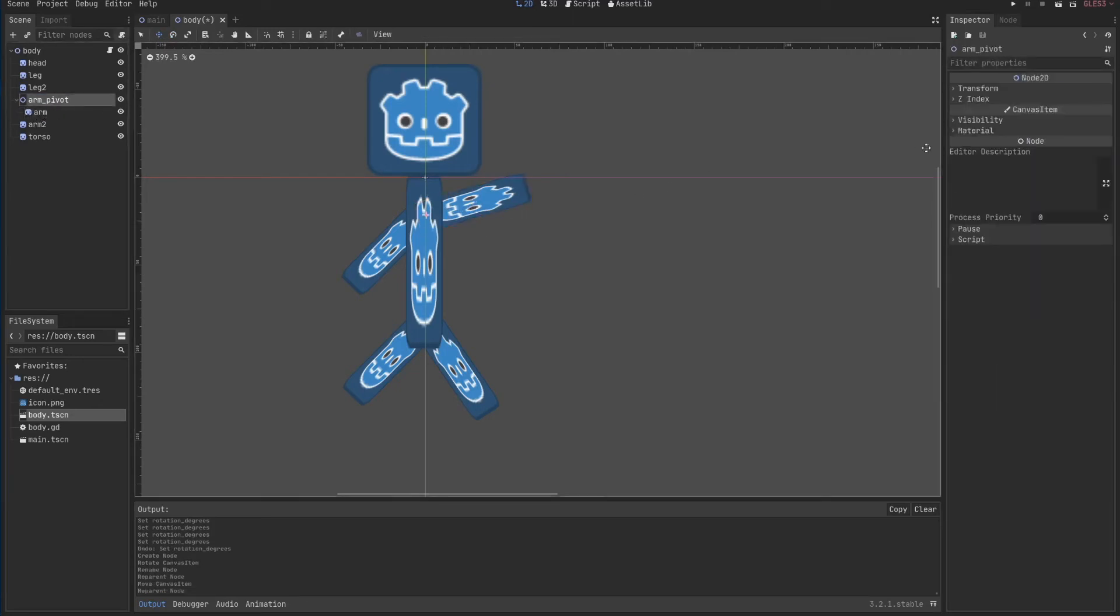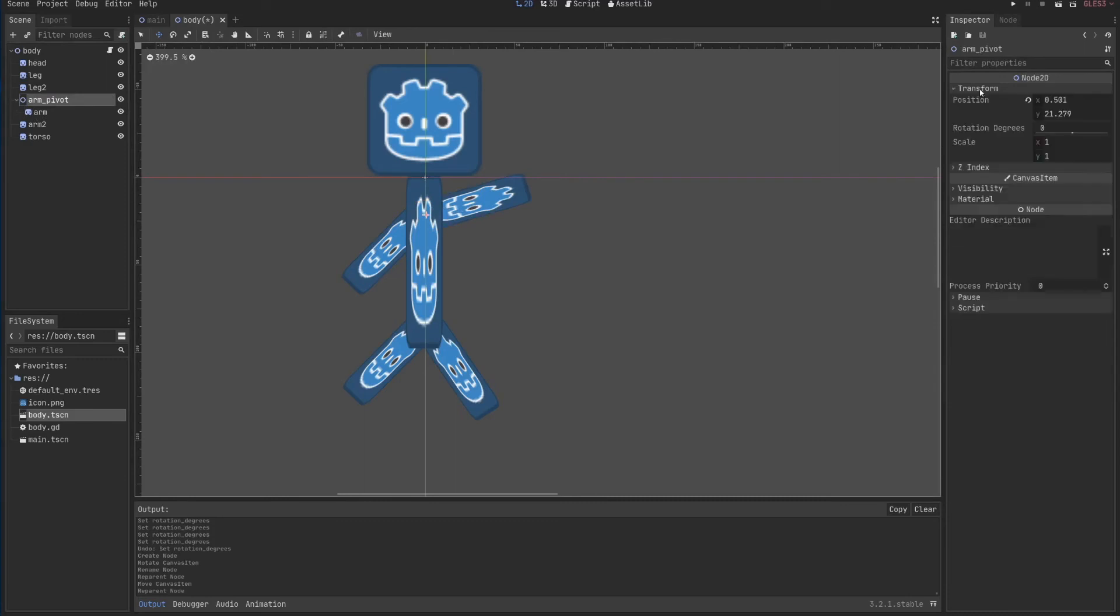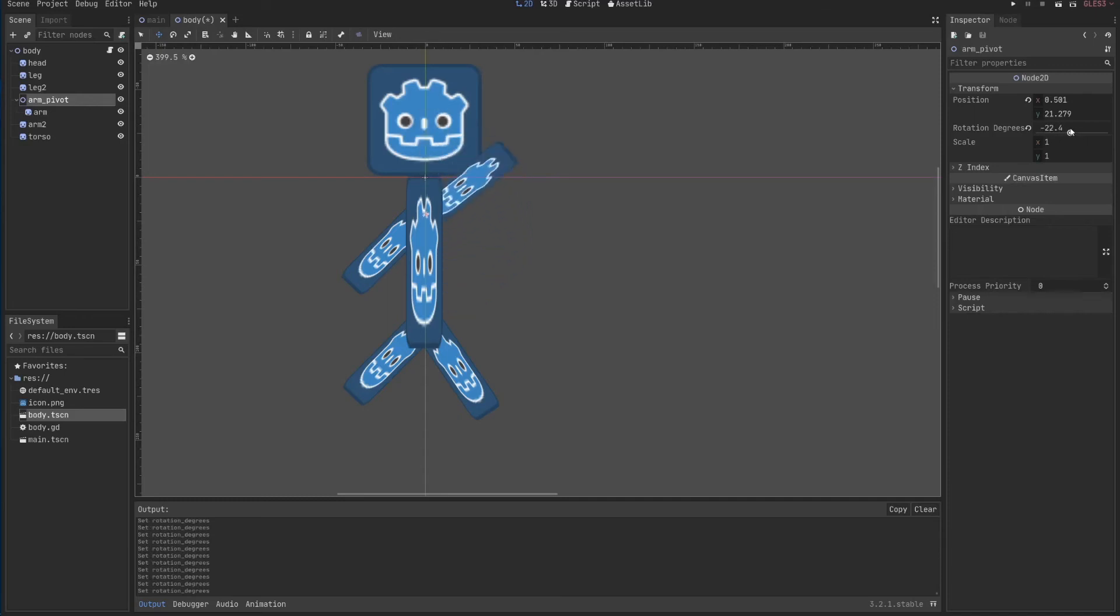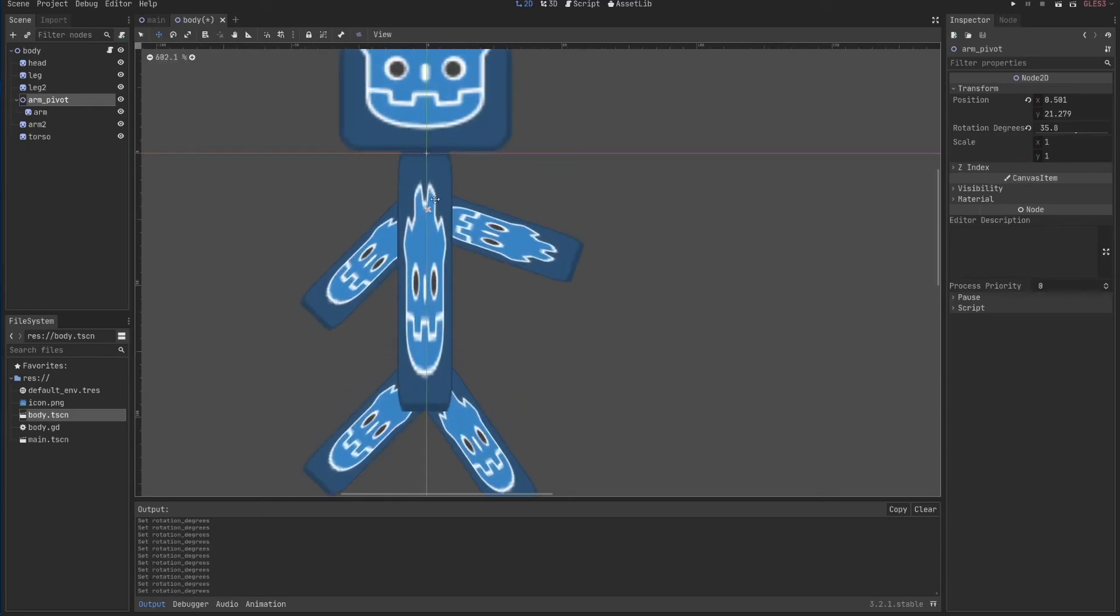So now, if I rotate the arm pivot, look what happens. Magic, isn't it? This is happening because my arm pivot is actually right here, in this little crosshair in the middle. And when I rotate it, I'm rotating at this position, instead of at the middle of my sprite, which is here.